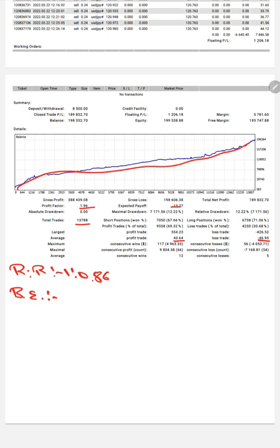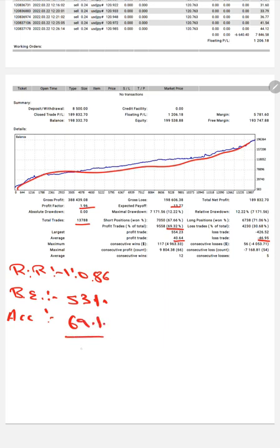From the given risk-reward ratio we calculate a break-even point, which is fifty-three percent. Comparing with the current account accuracy of sixty-nine percent, we can say we are almost sixteen percent above the requirement. If you are also willing to get the same trades on your account for this profit, ask us for the connection. Thank you so much for watching this video.